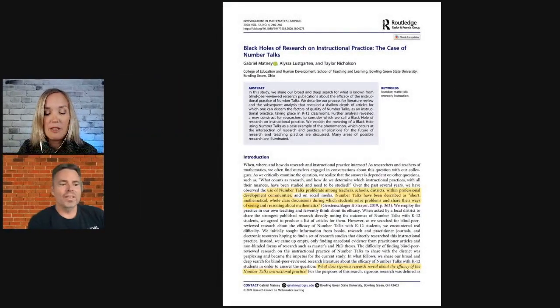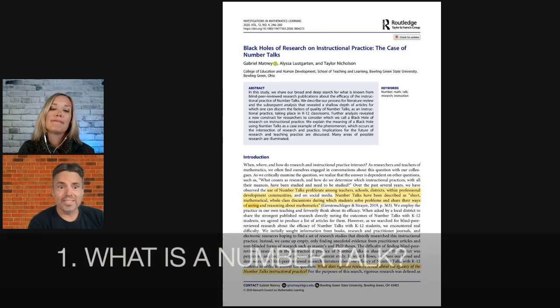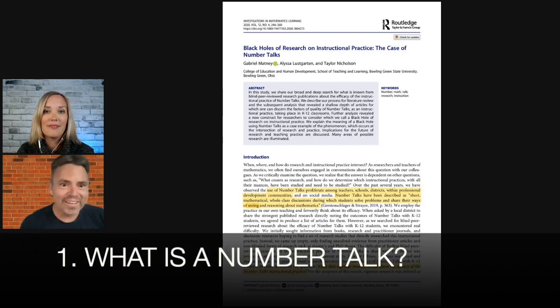We highlighted ideas from one particular paper that we thought were really important, and we've picked out four things from that paper to tell people what it really means for their classroom — what they can try. Here's the paper. It was about number talks. And our first thing we really want to talk about with teachers is: what is a number talk?